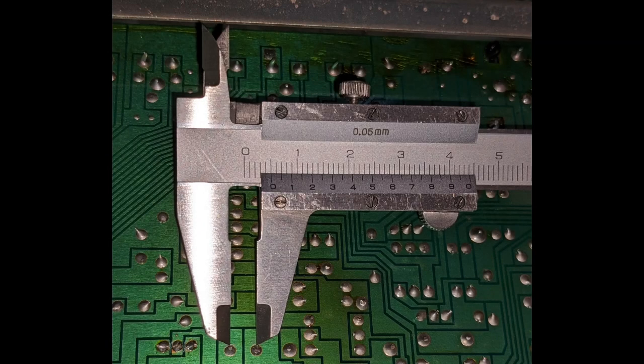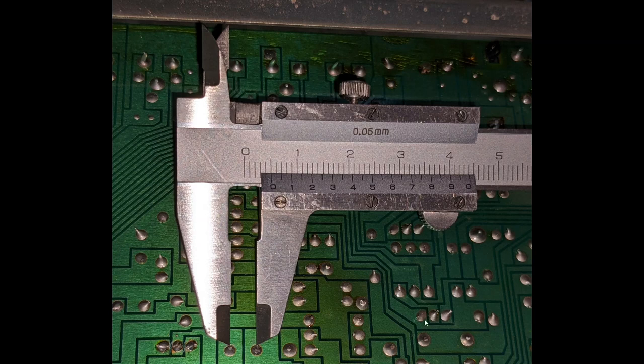Once you've gained access to the bottom of the circuit board, you can use the caliper to measure the distance between the capacitor's leads. In this case, it's about 5 millimeters.